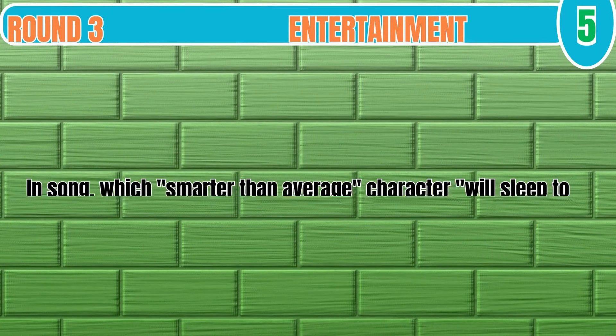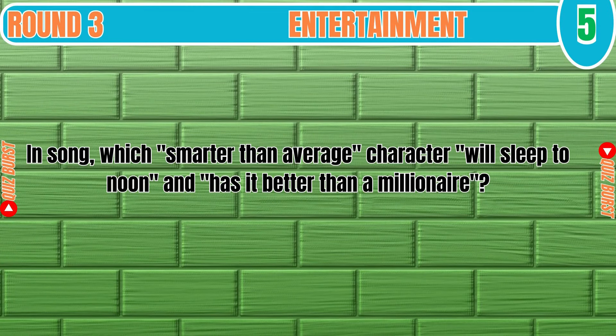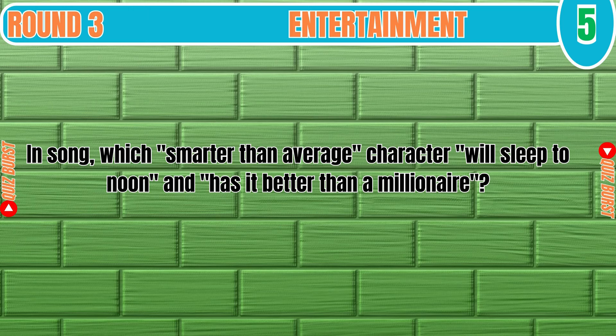In song, which smarter than average character will sleep till noon and has it better than a millionaire? Yogi Bear.